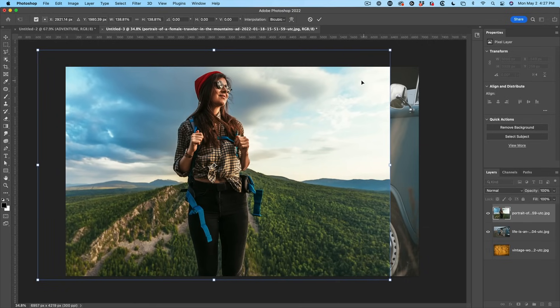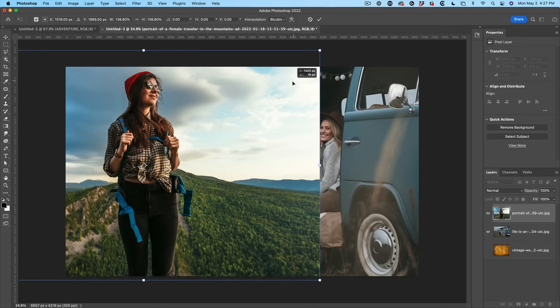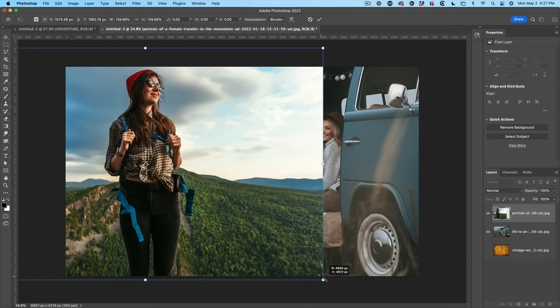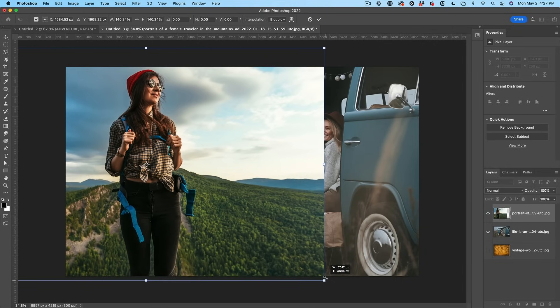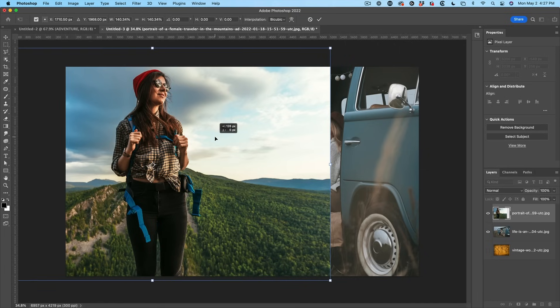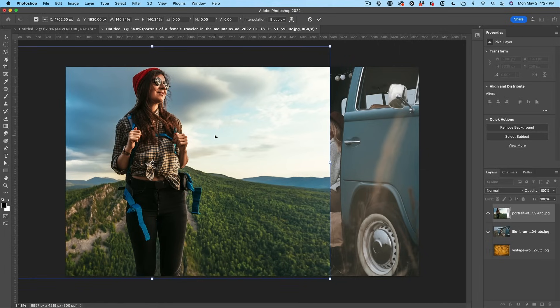But for the sake of this tutorial, we're not going to get into all of that because this is going to look fine for the resolution we're working on. So I'm just looking at the kind of size here. And this looks pretty good. I want her quite large.